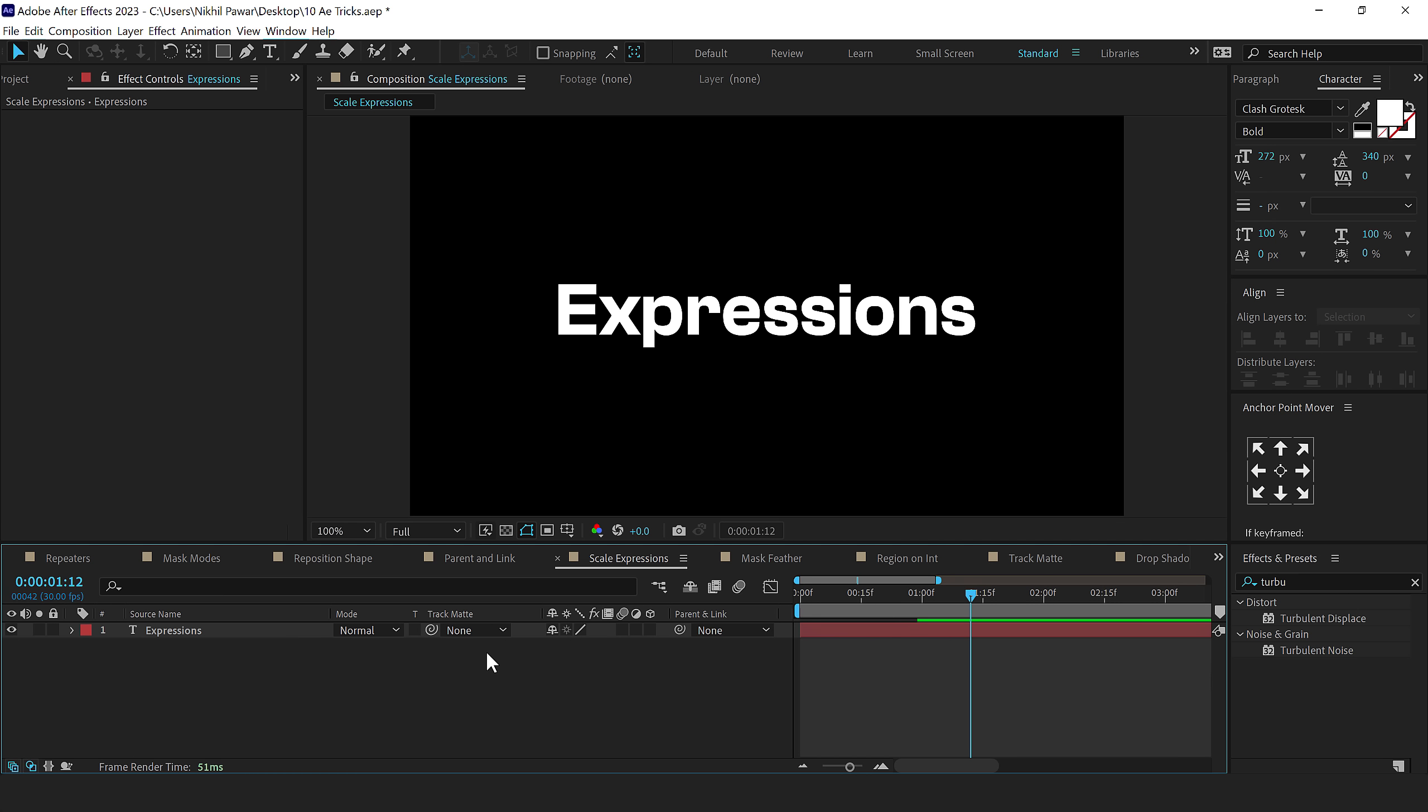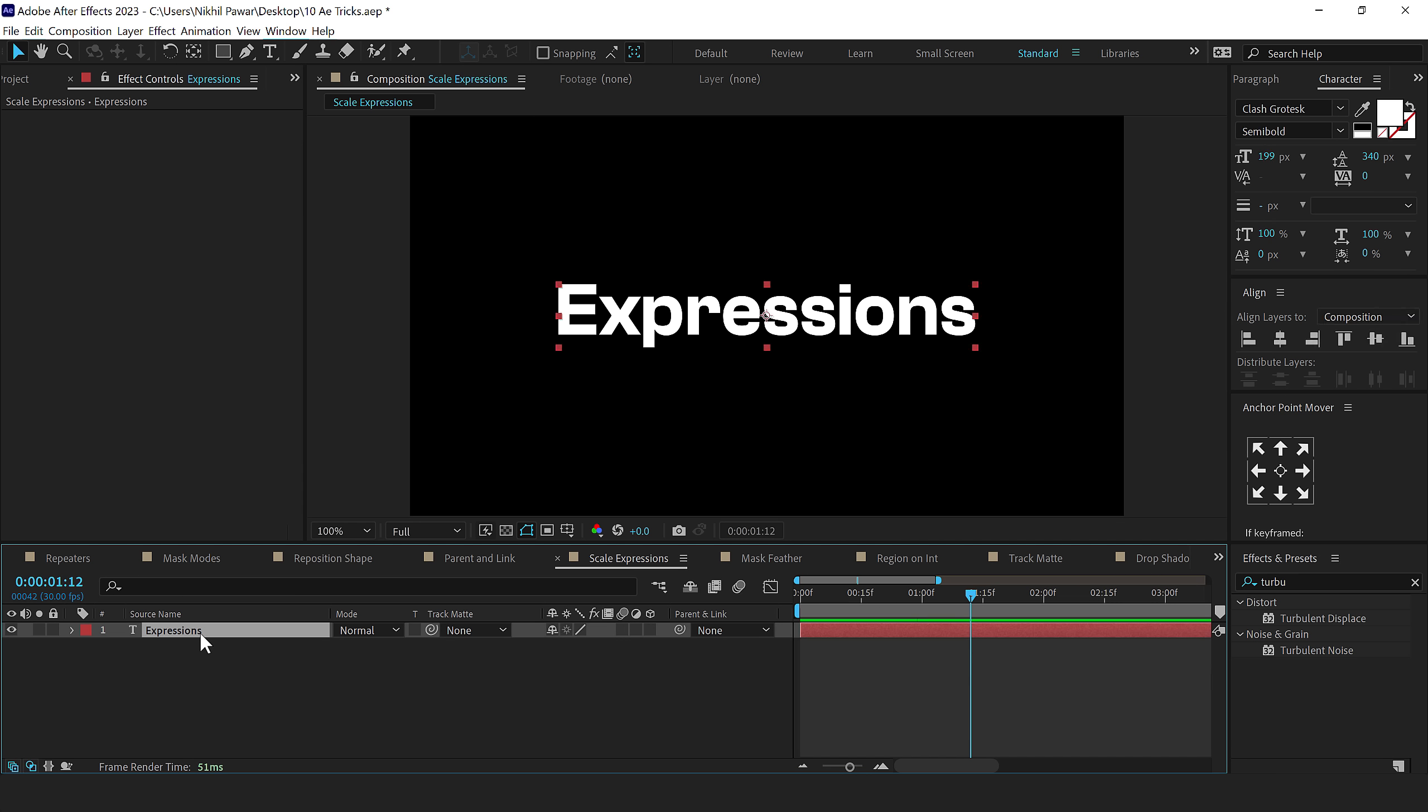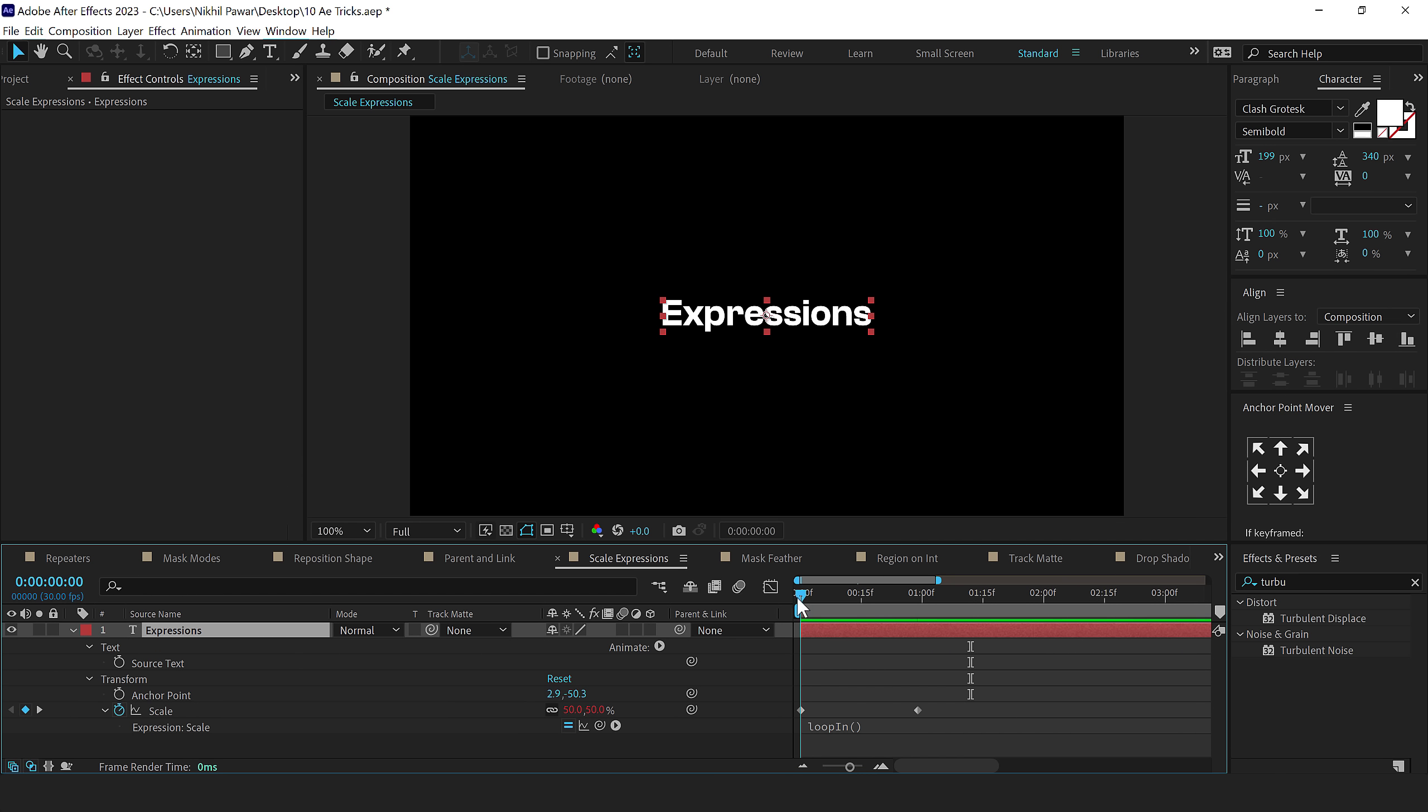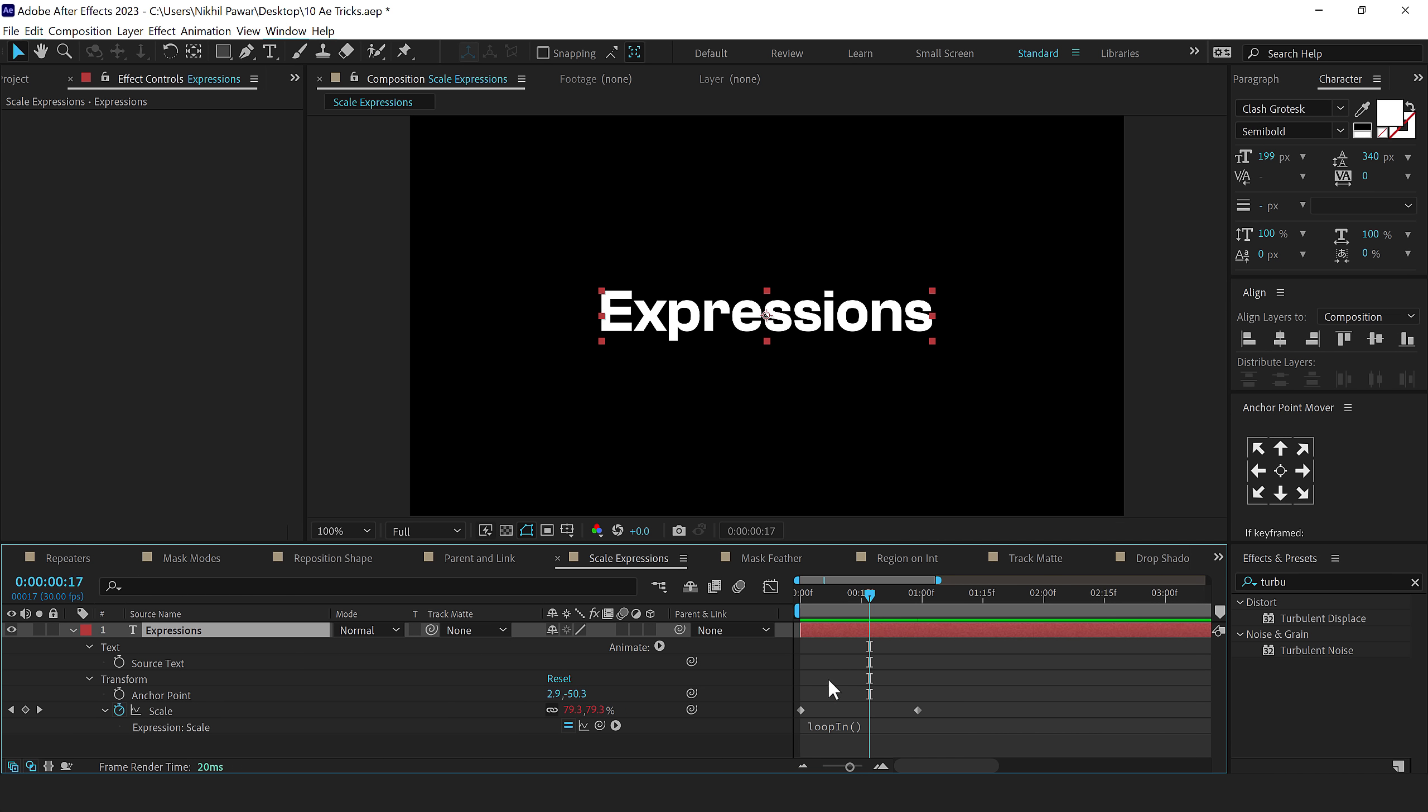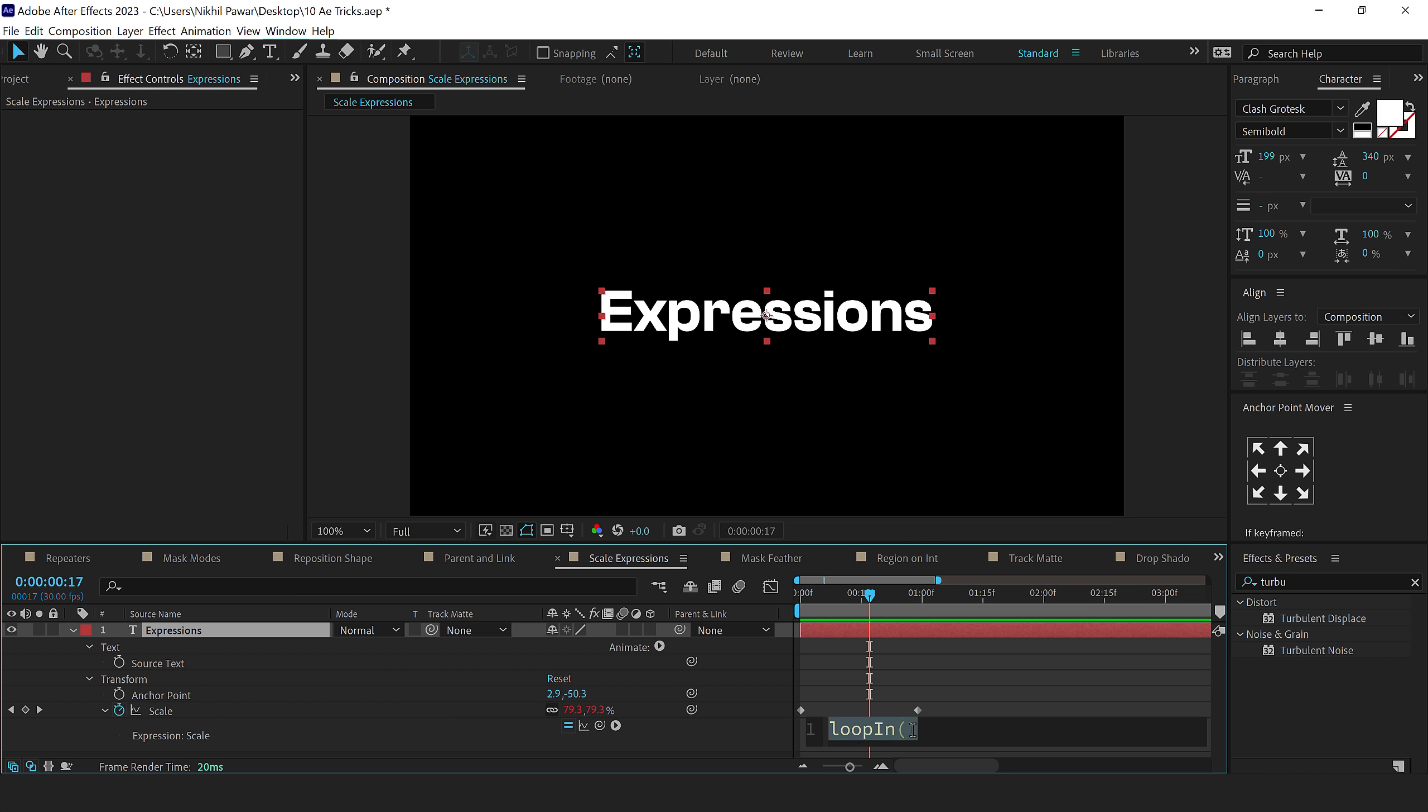The next tip I have for you is scaling the expression. So here on this layer, I have added a simple expression of loop in for this text animation. And whenever we are typing in any complex expression, it can get a bit difficult to type in in this small area. So I can hold control and scroll wheel to increase the size of the code and then I can easily type in whatever that I want.